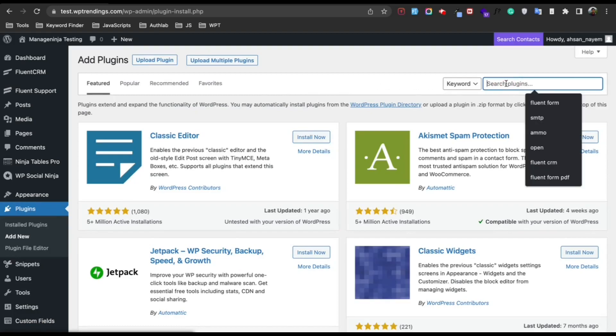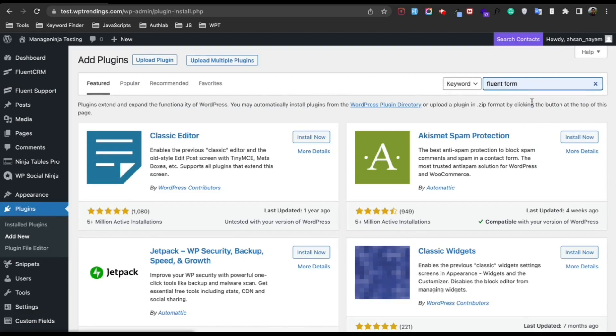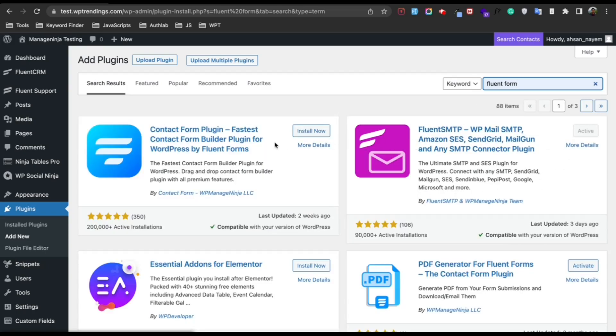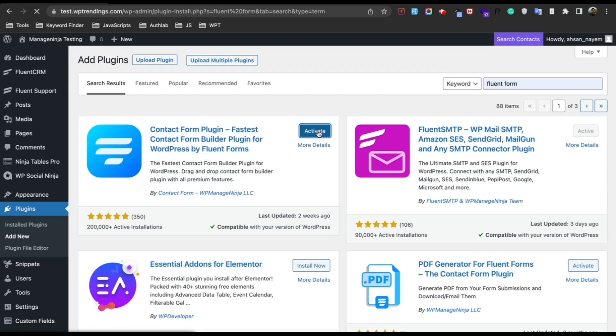Search for Fluent Form. From there you need to install the free Fluent Forms and activate it. After installing, just click on Activate.